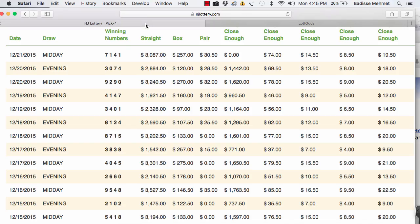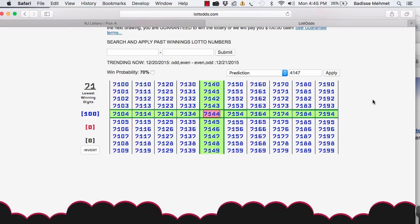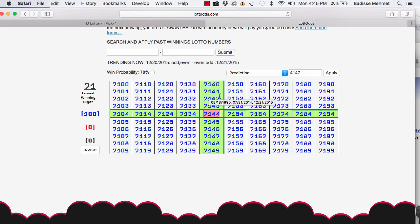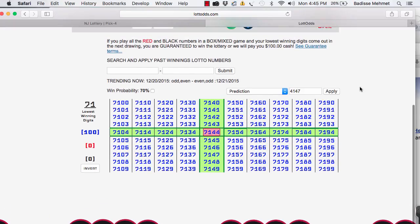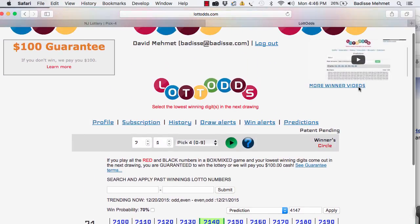Remember, the winner is 7141. Where's the winner? Right there. You see that? Right under 7140 in the green. 7141. The prediction tool works.